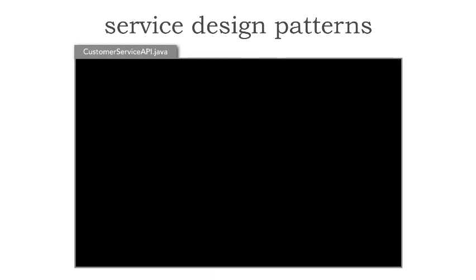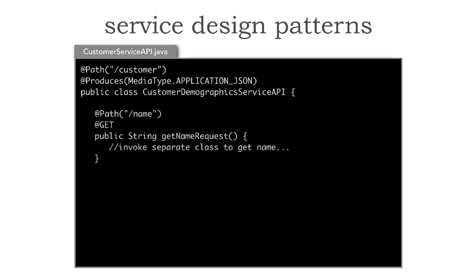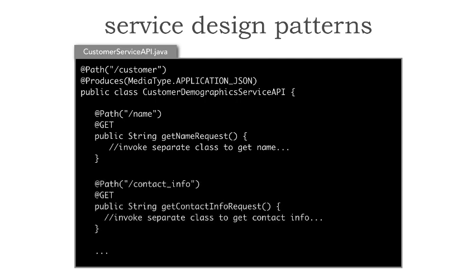And here's an example. For example, this is the customer service API. So this is the class, for example, in Java, that would handle the API access. Notice it has a path. This is the customer demographic service API. Notice that now I'm starting to append the path name for that call, along with the get, put, post, patch, or delete annotations. Now here, though, the get name request is the method that is exposed as the RESTful endpoint. However, all this does is simply instantiate or inject another class and delegate the work to those classes. And each method would continue on.